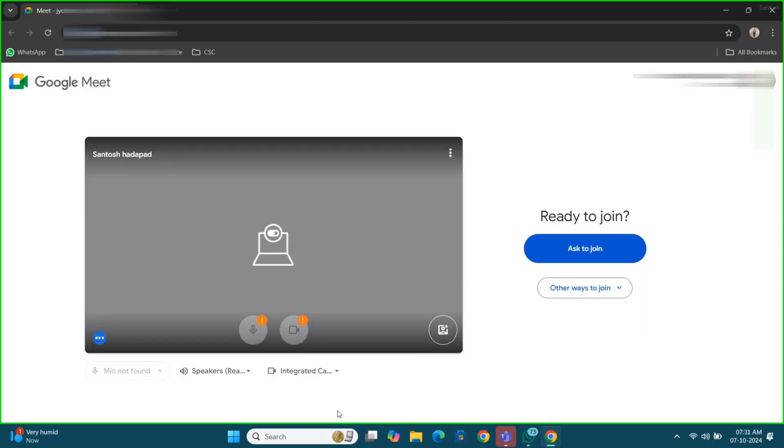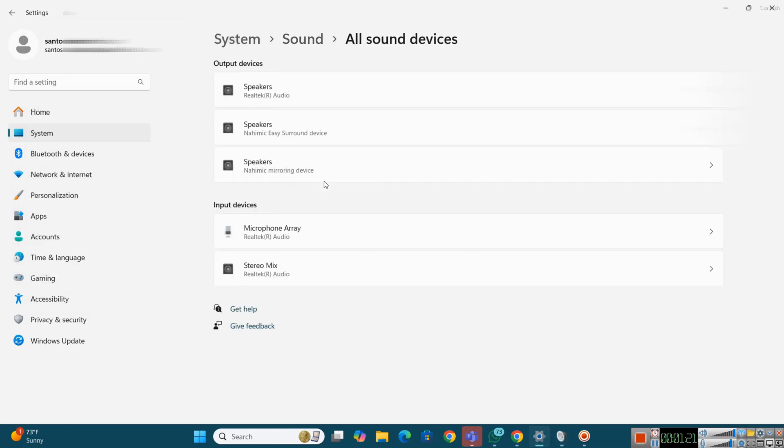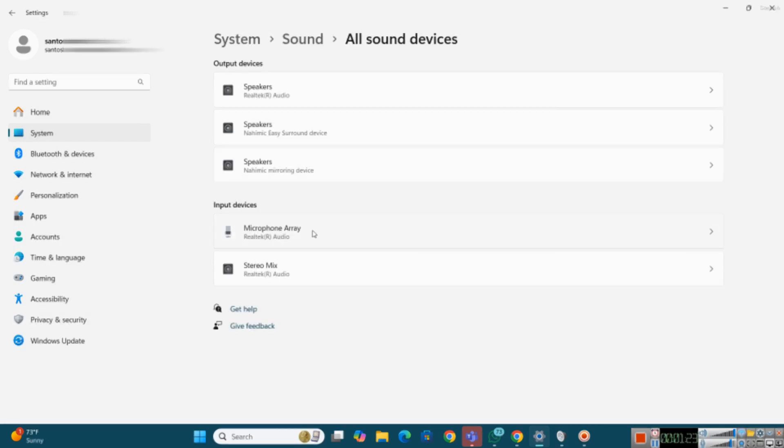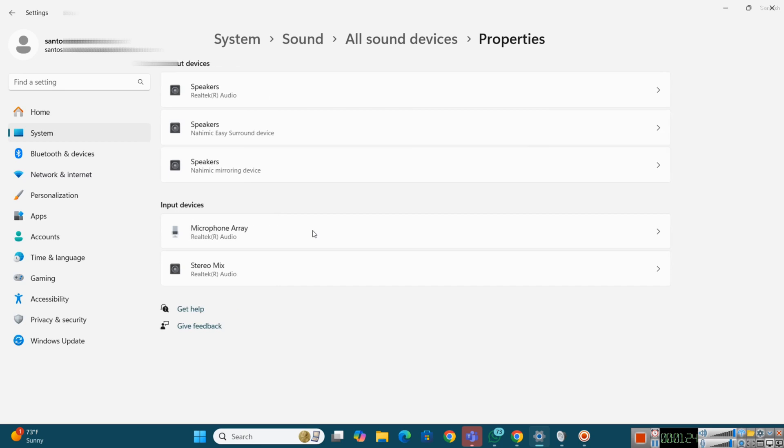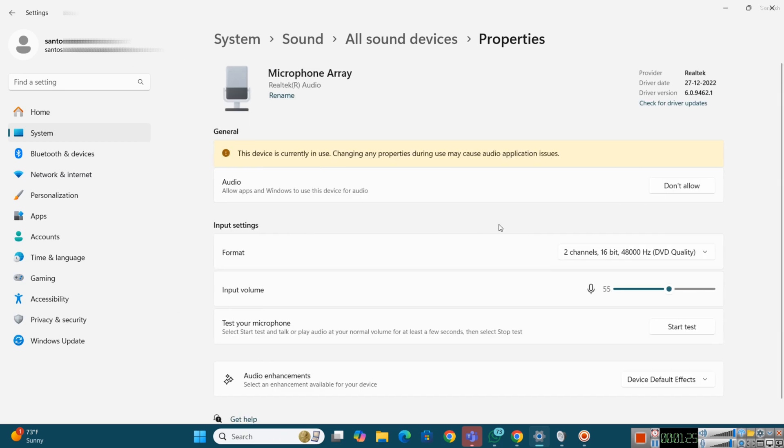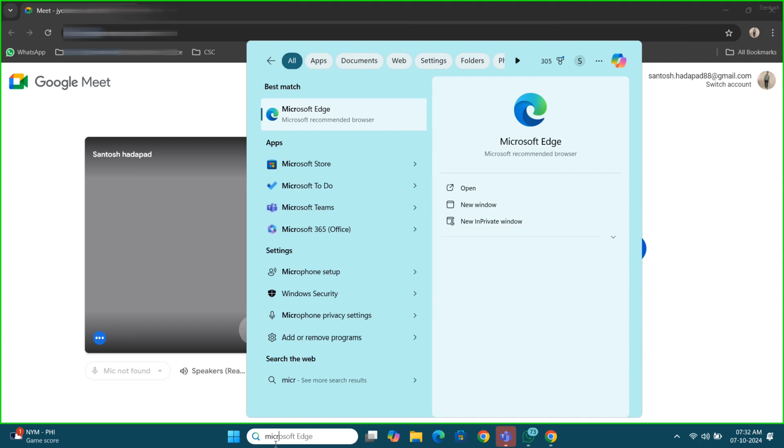Here, first thing we have to search for the sound setting inside the system settings. Go for sound, and here microphone array, click on that inside input device. So here audio is not allowed, click on that, allow option.